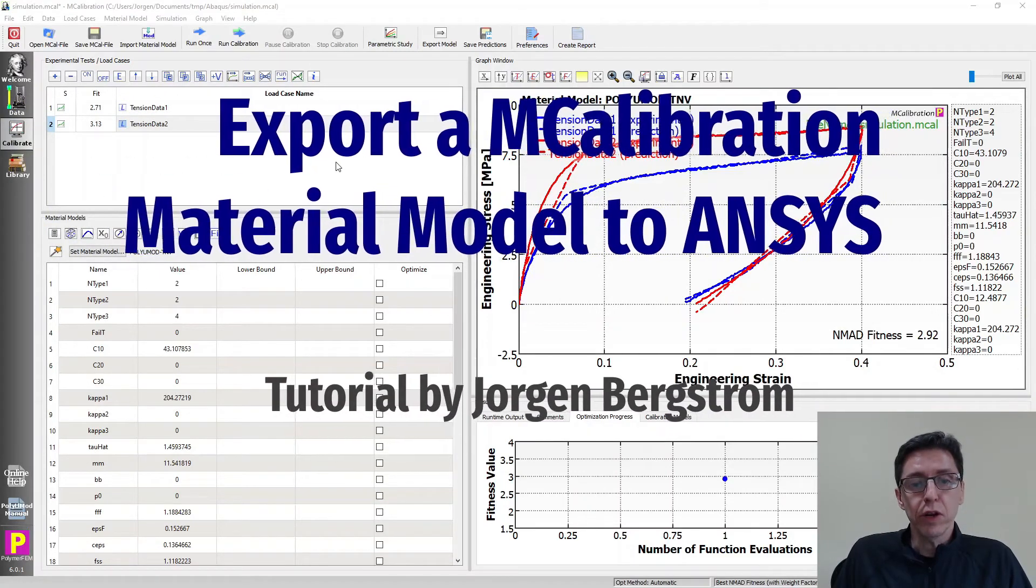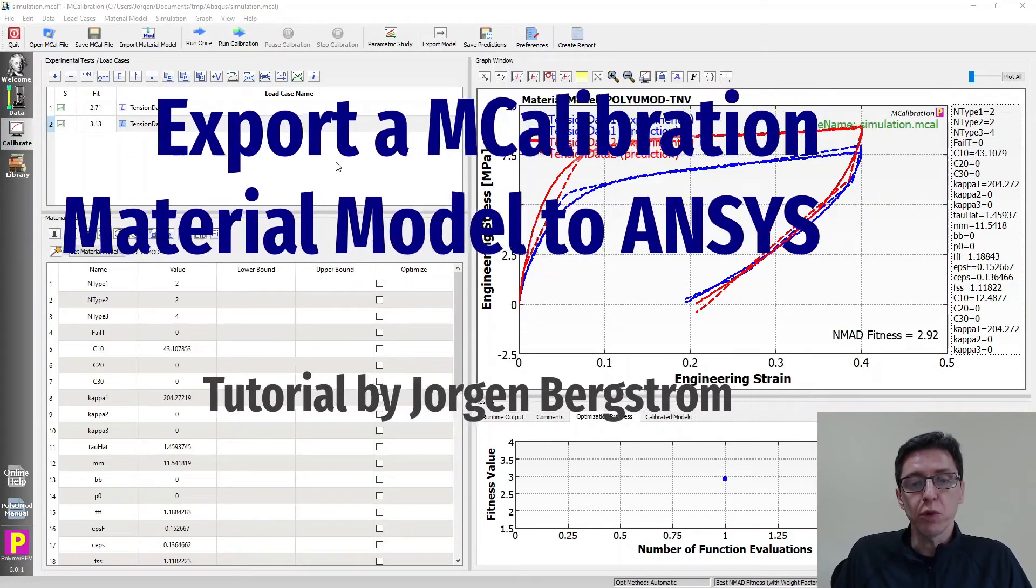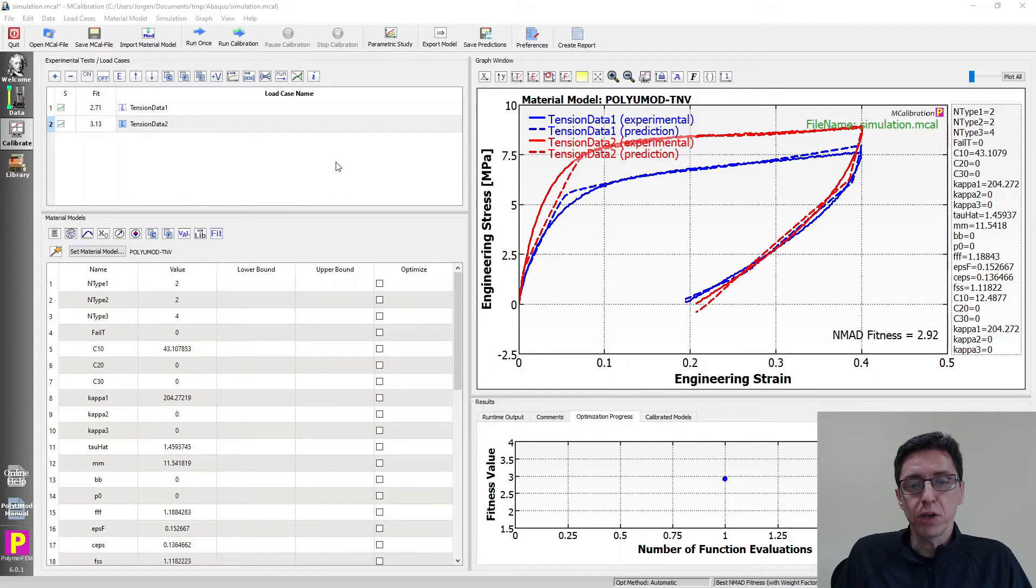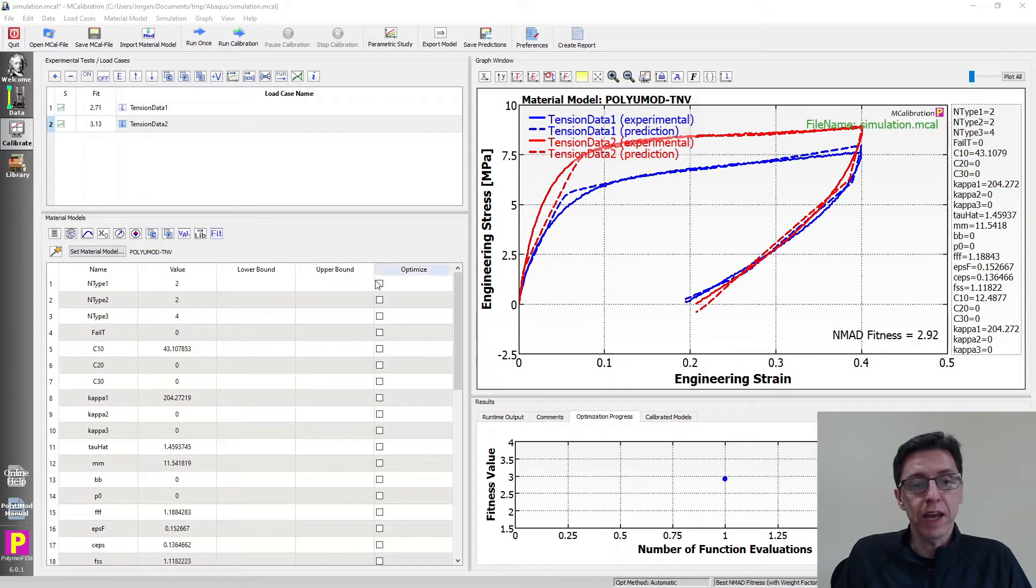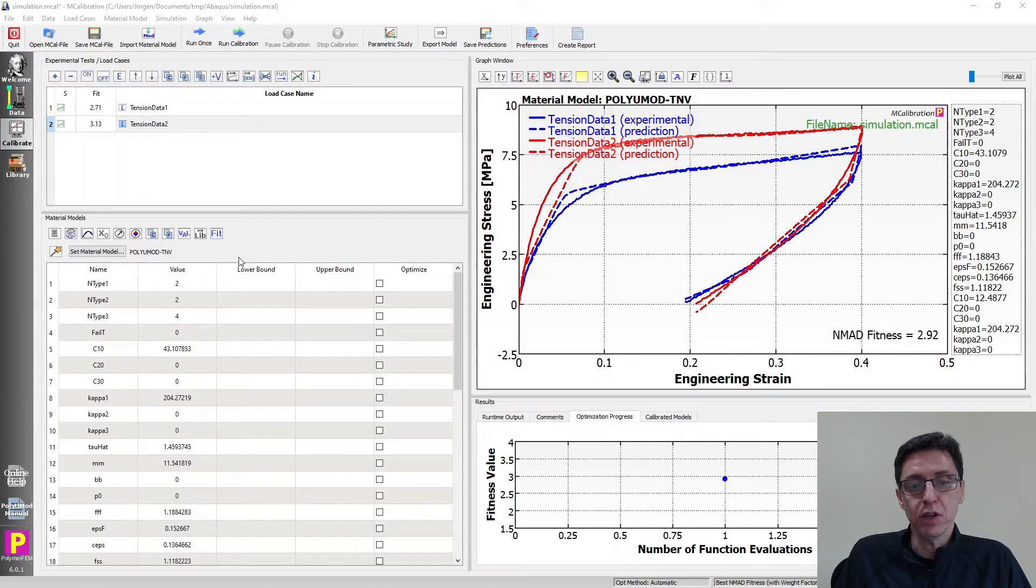Hey and welcome to this tutorial on how to export an mCalibration material model to ANSYS. That's very easy to do. All we need is an already calibrated material model in mCalibration, as you can see here.